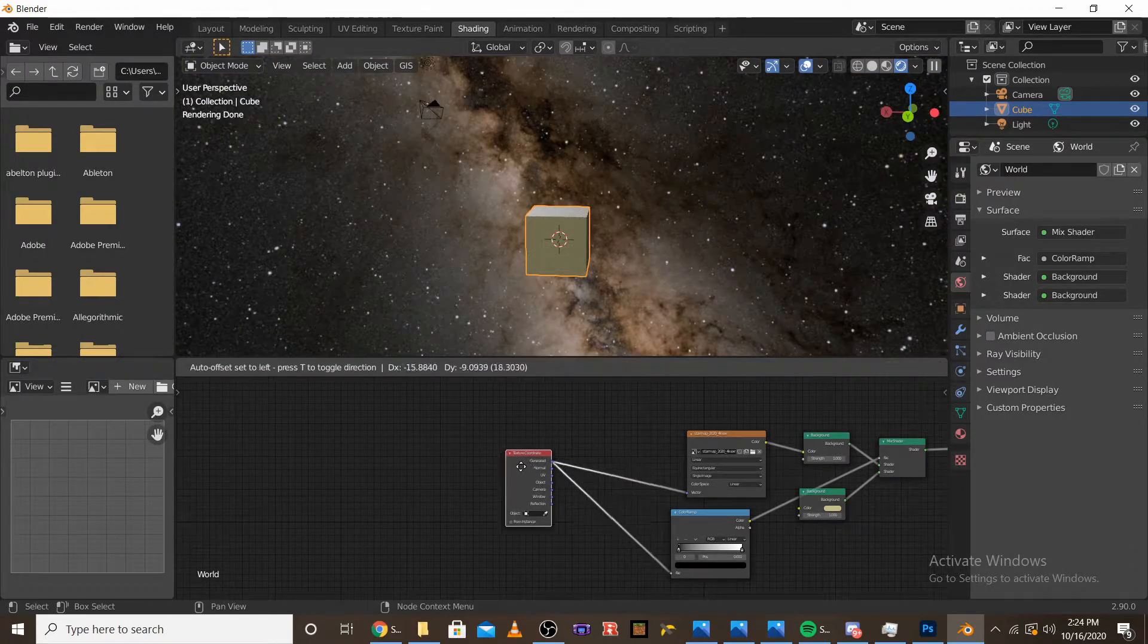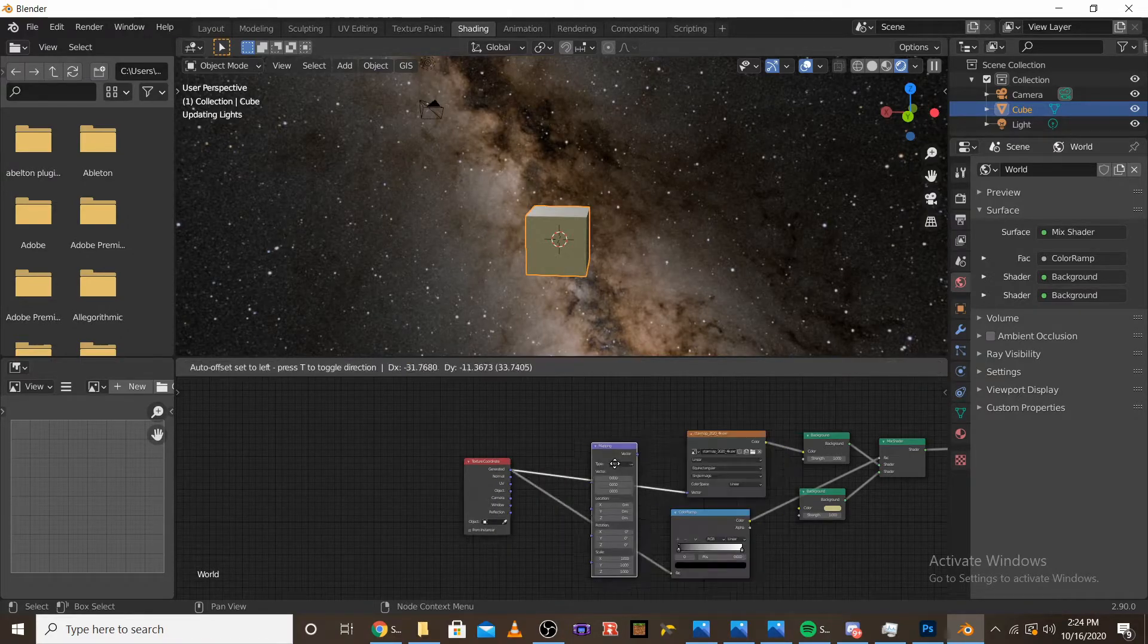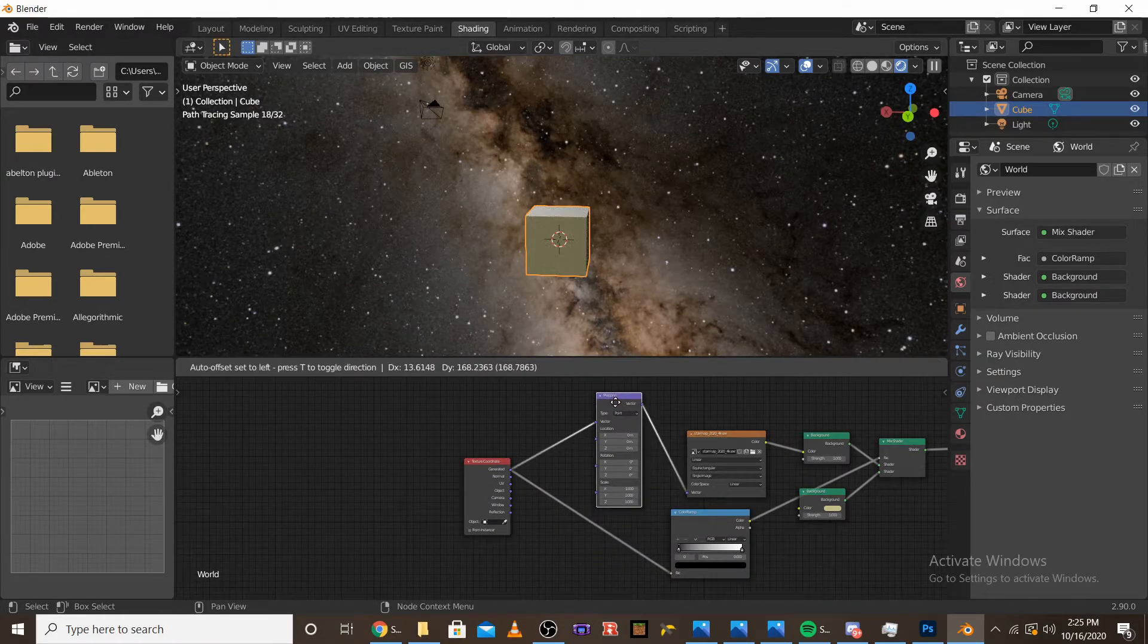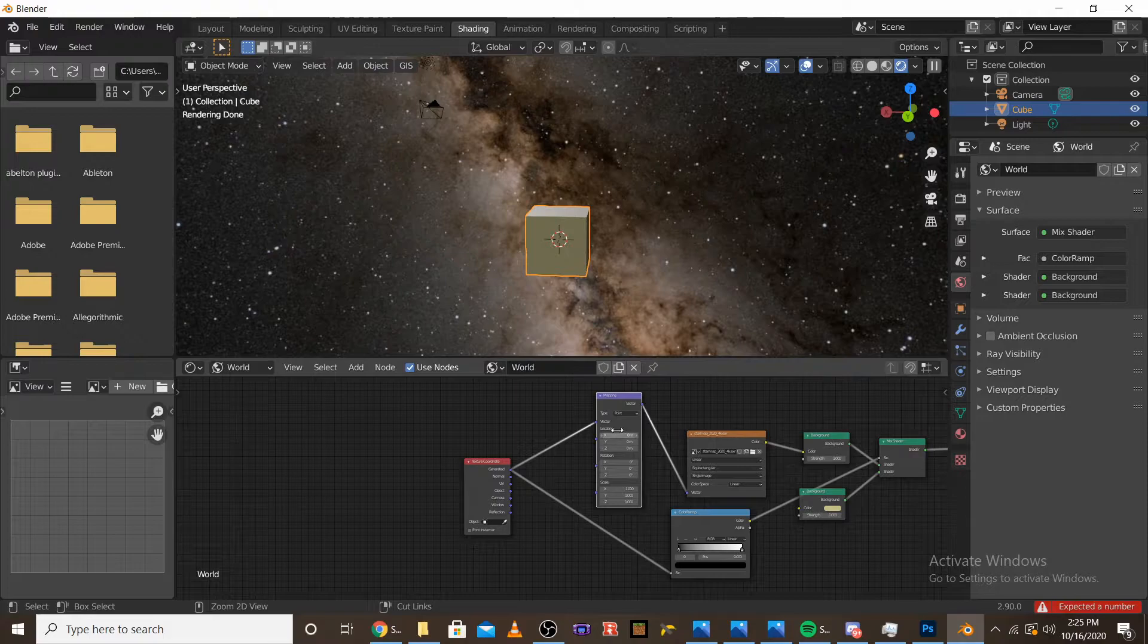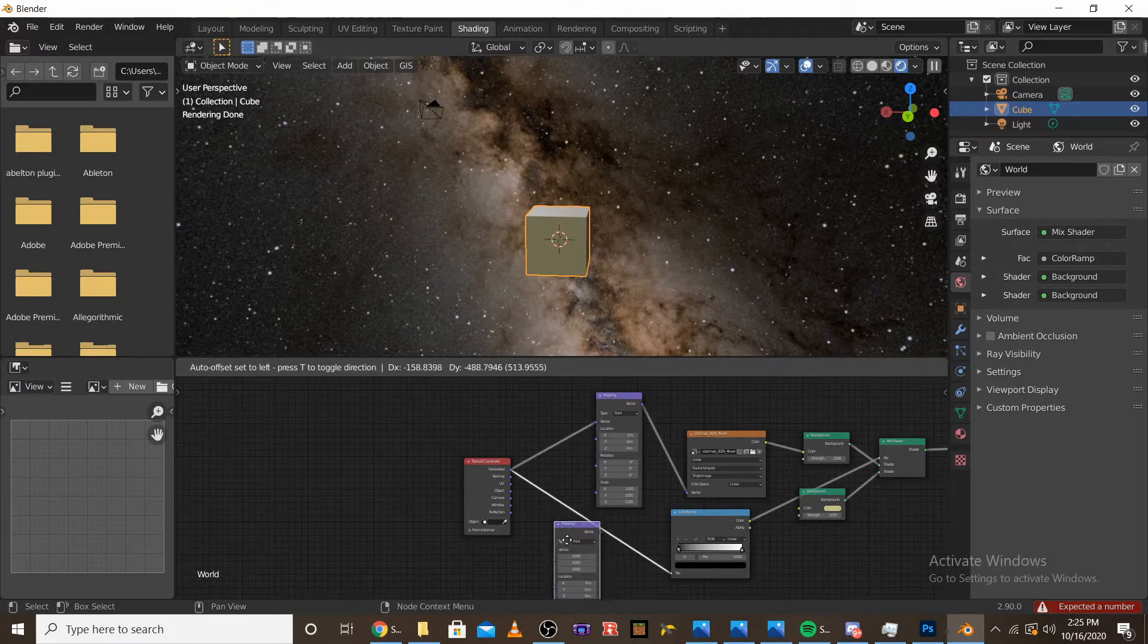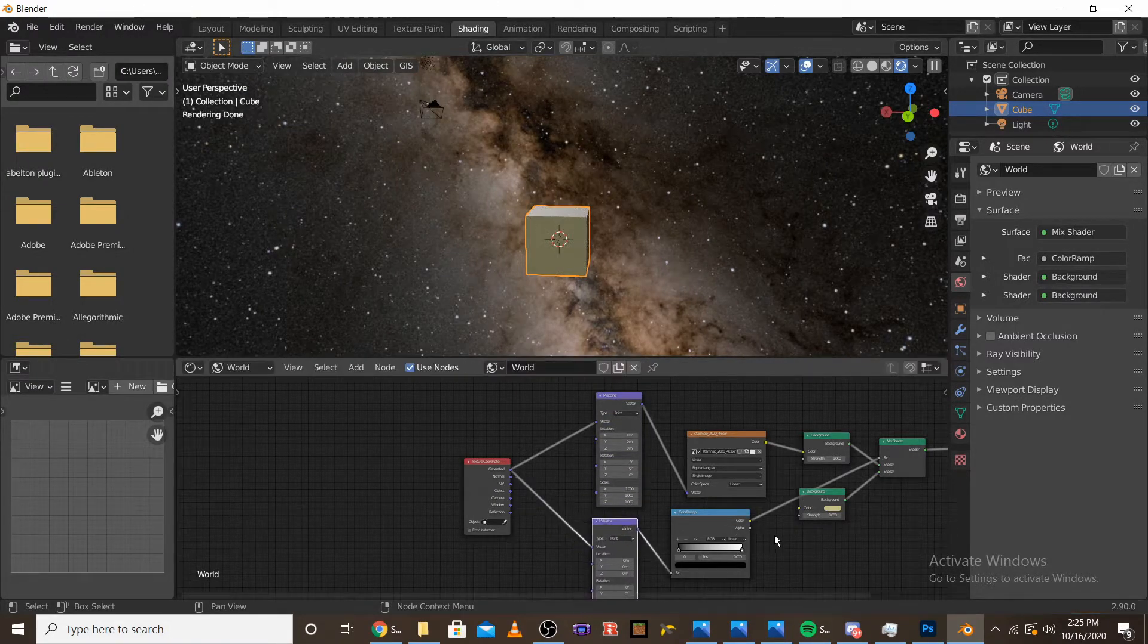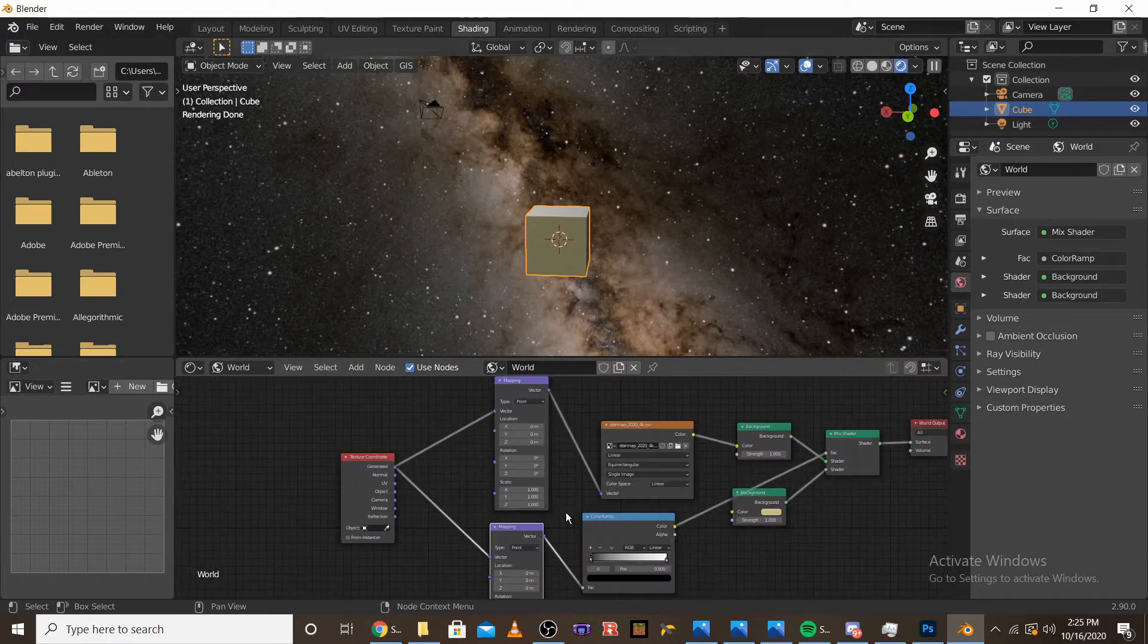We're going to want to add a mapping node. And then click CTRL-C to copy it, and then CTRL-V to paste it. And then put it on the color ramp. And now that we have that, our node setup is done.